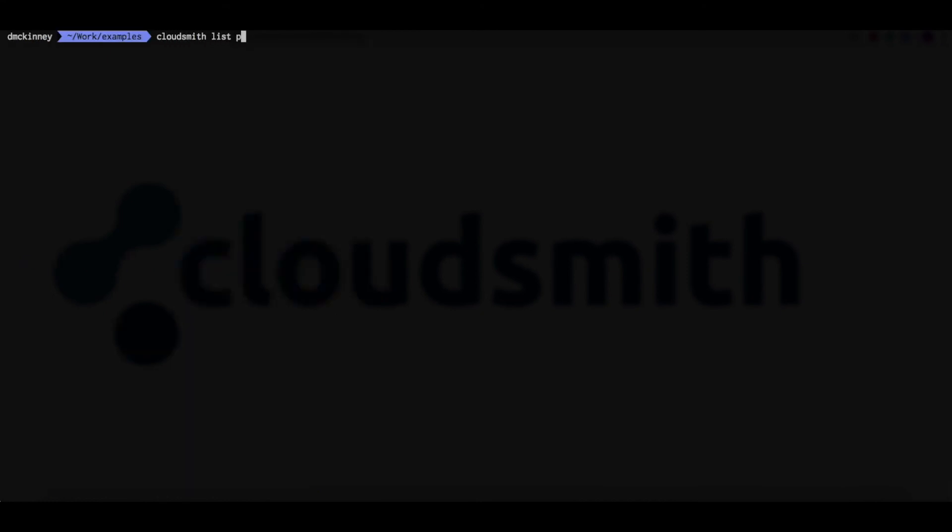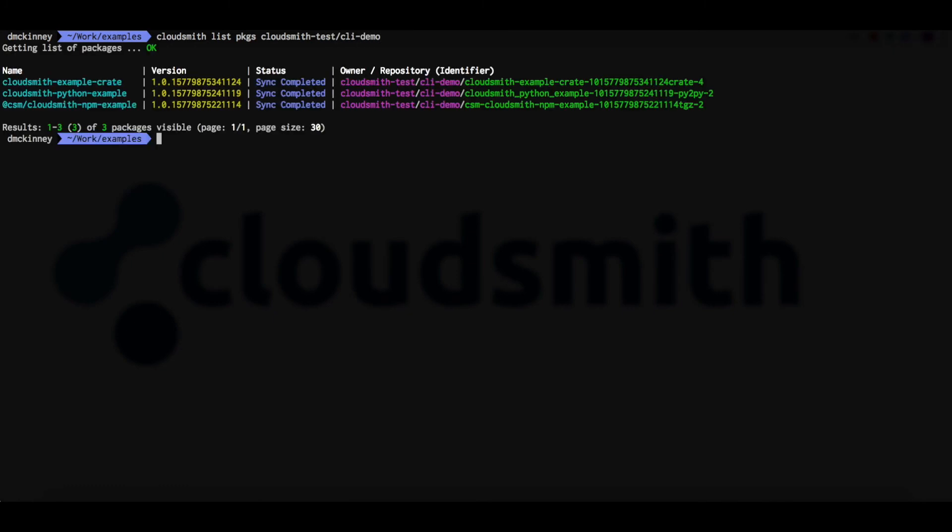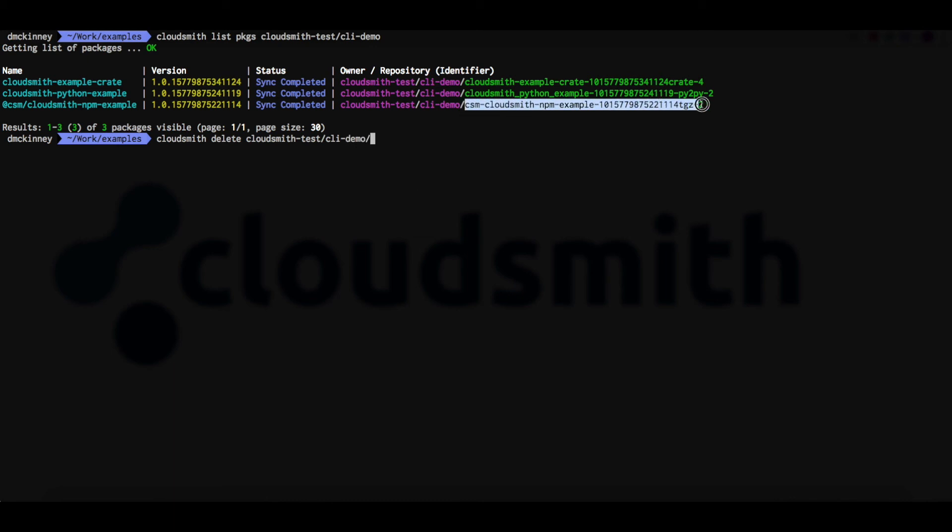So let's use the CloudSmith list packages command again to retrieve the package name. And we can then use the CloudSmith delete command with the repository owner, the repository name, and the package identifier or slug from the CloudSmith list command to delete this package.